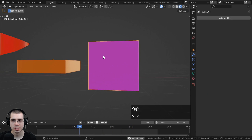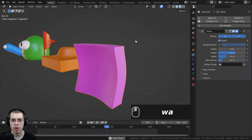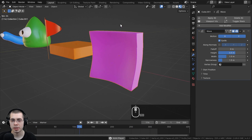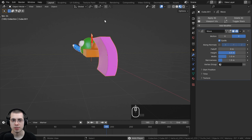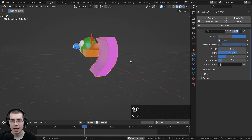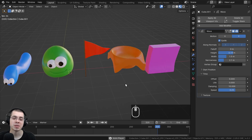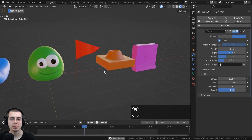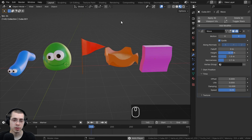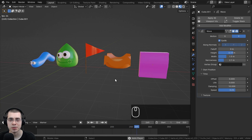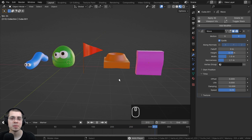For the last object, I'll add a Wave modifier and turn off X Motion so the wave only moves along Y, going from top to bottom. I'll also turn up the Height value so it wobbles more noticeably. Those are some cool things you can do with Blender's Wave Modifier — download the free project files on my Gumroad store or Patreon page, links in the description. Thanks for watching!